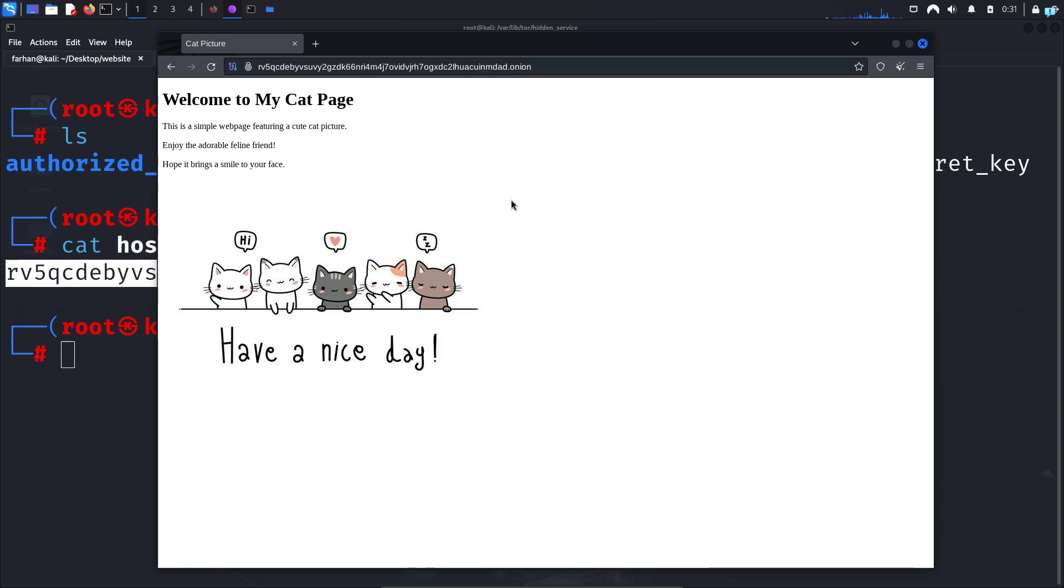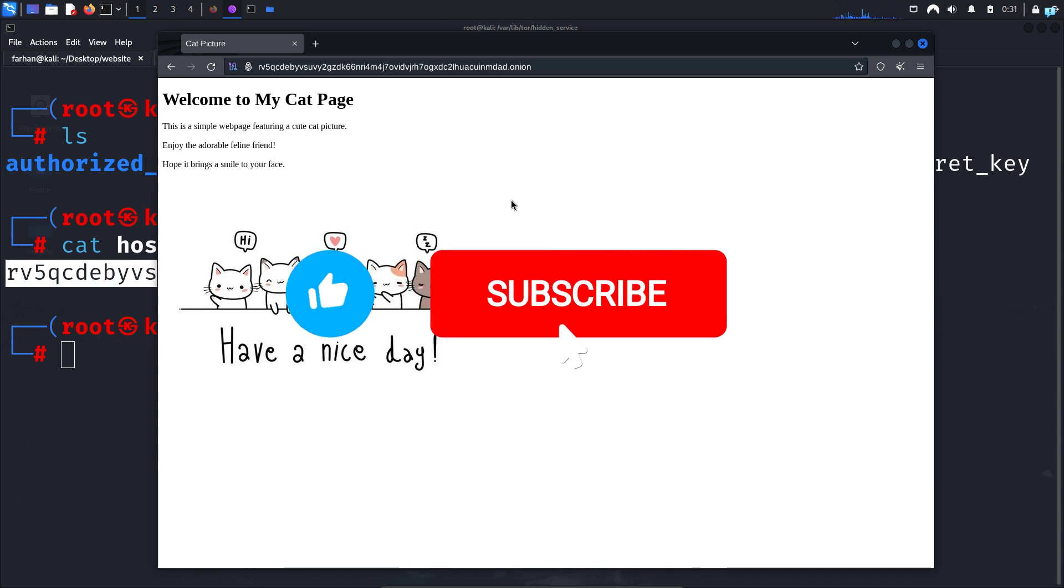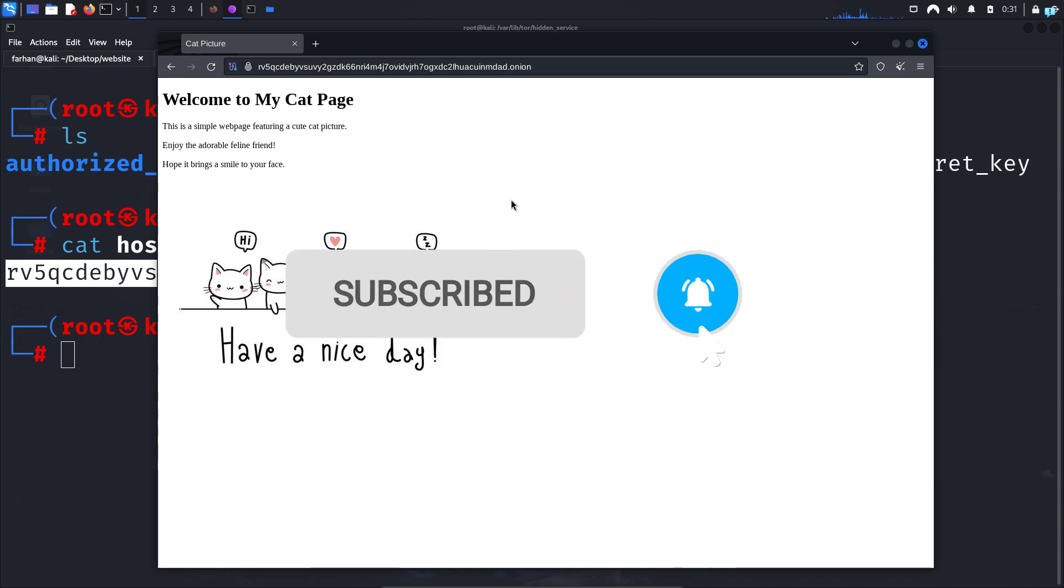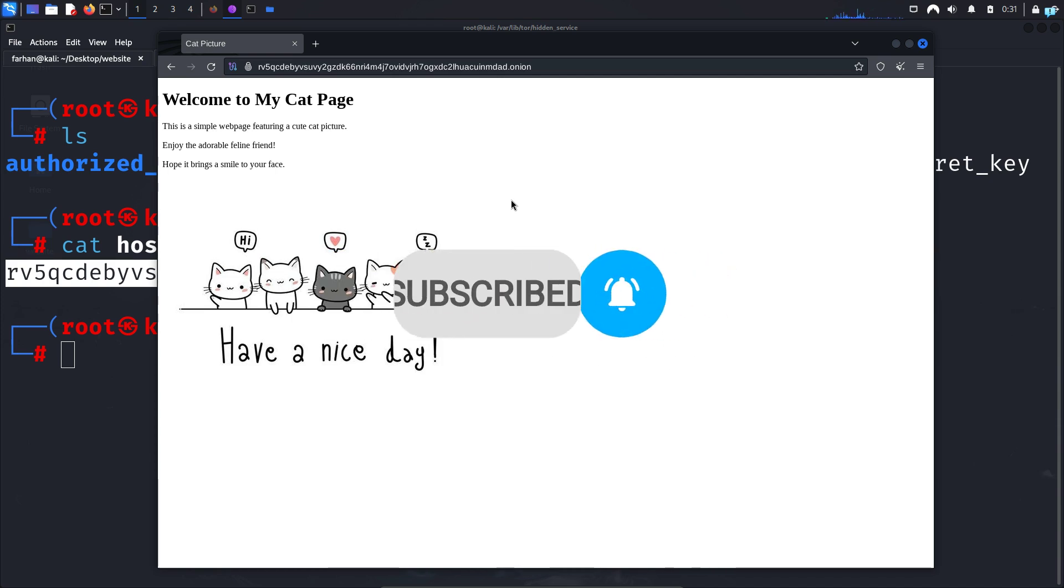So this is how to create your own website on the dark web. That is for the end of the video. If you like this video and want to watch more content related to Kali Linux or ethical hacking, please subscribe to the channel. Thank you so much for watching.